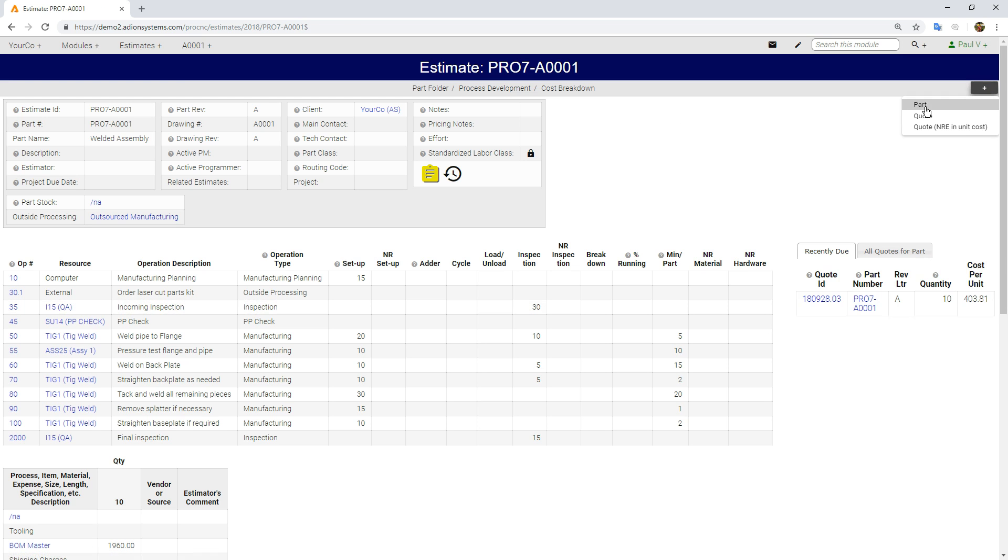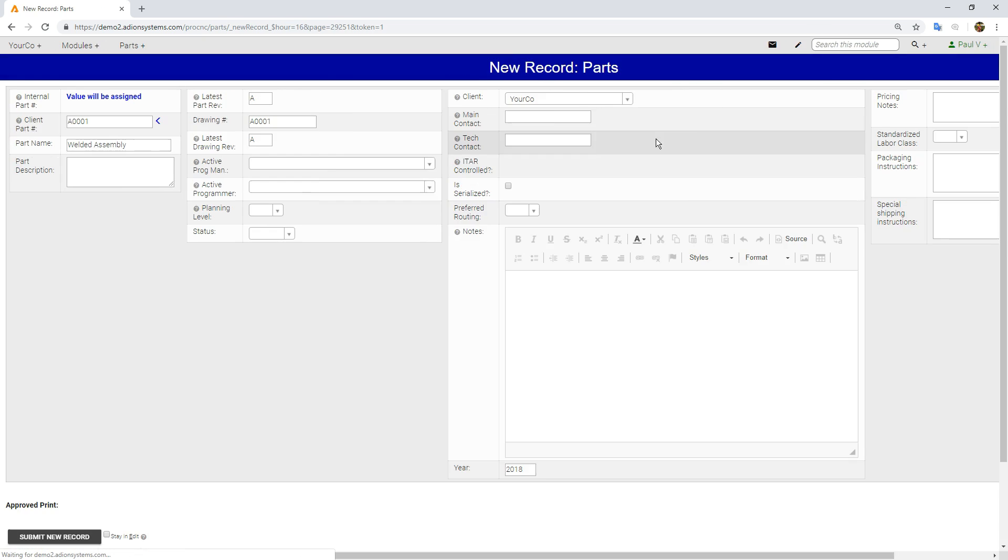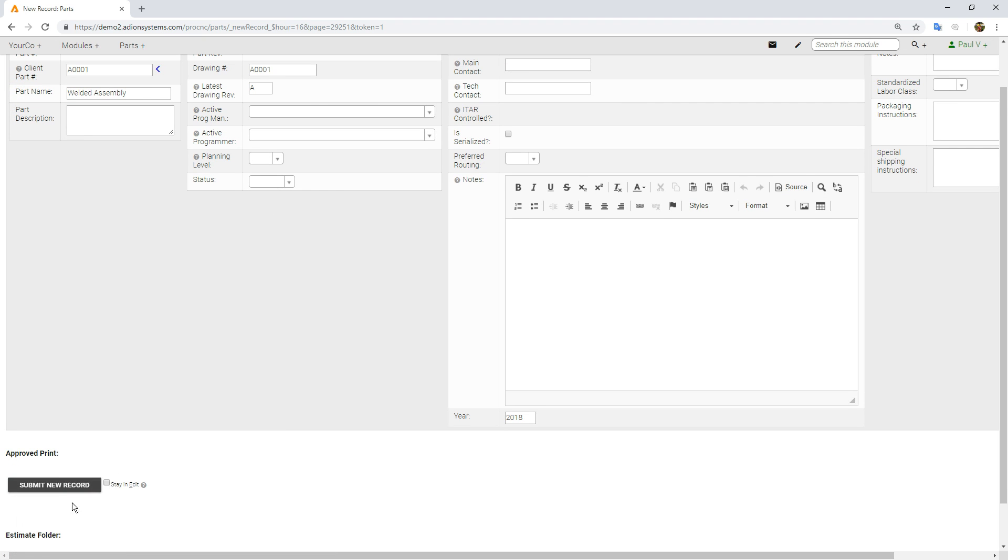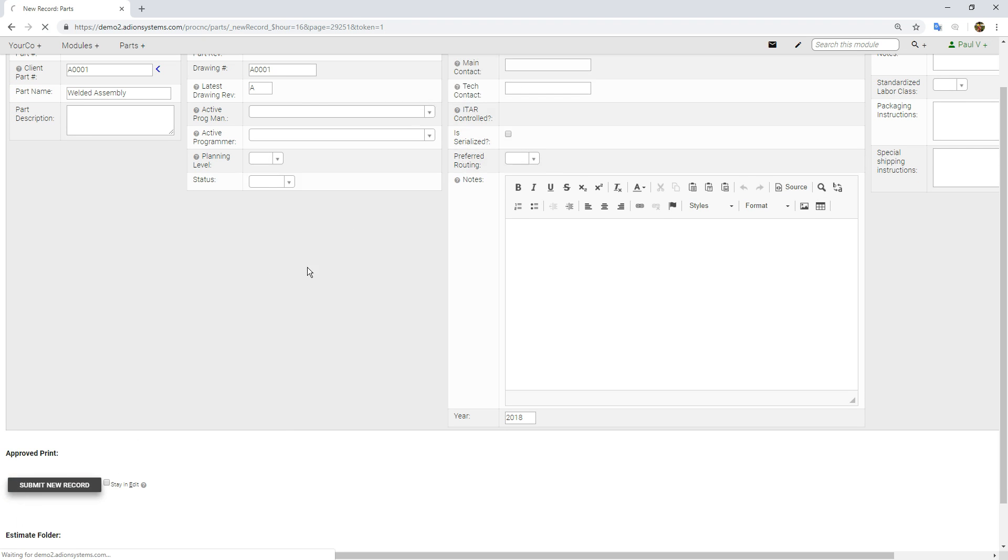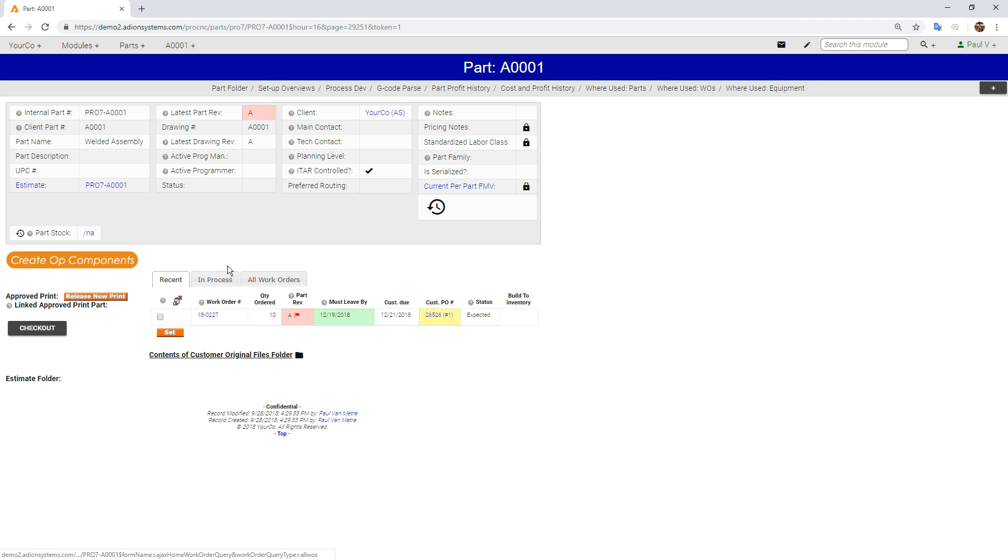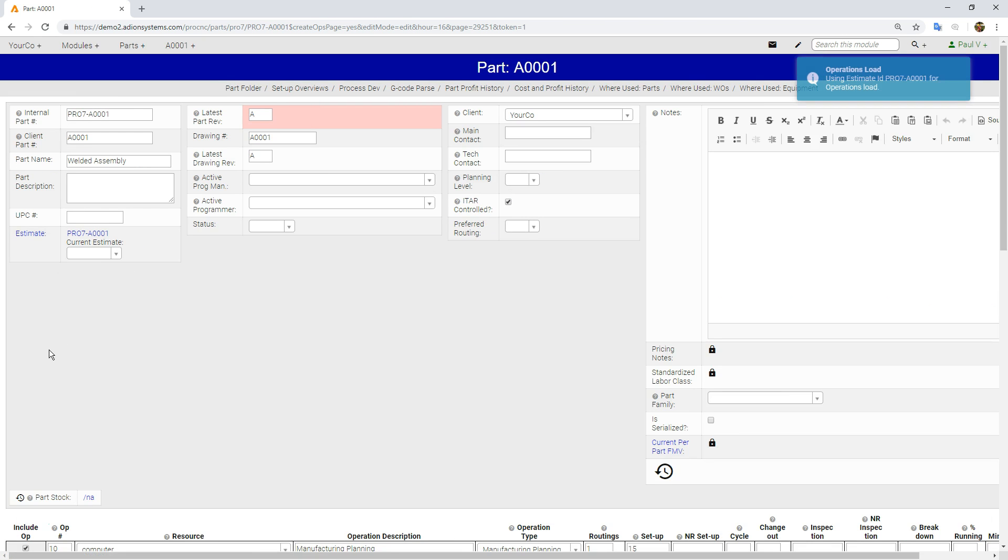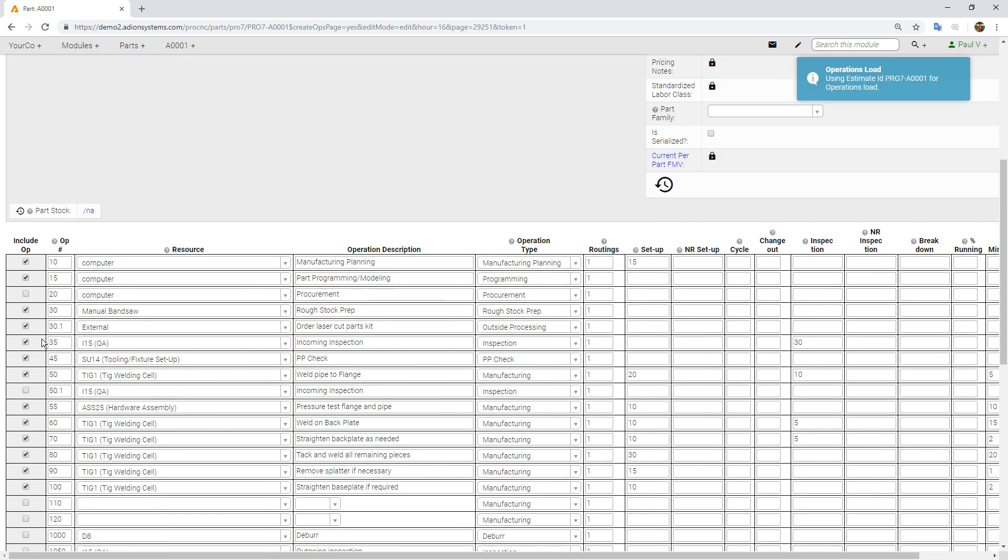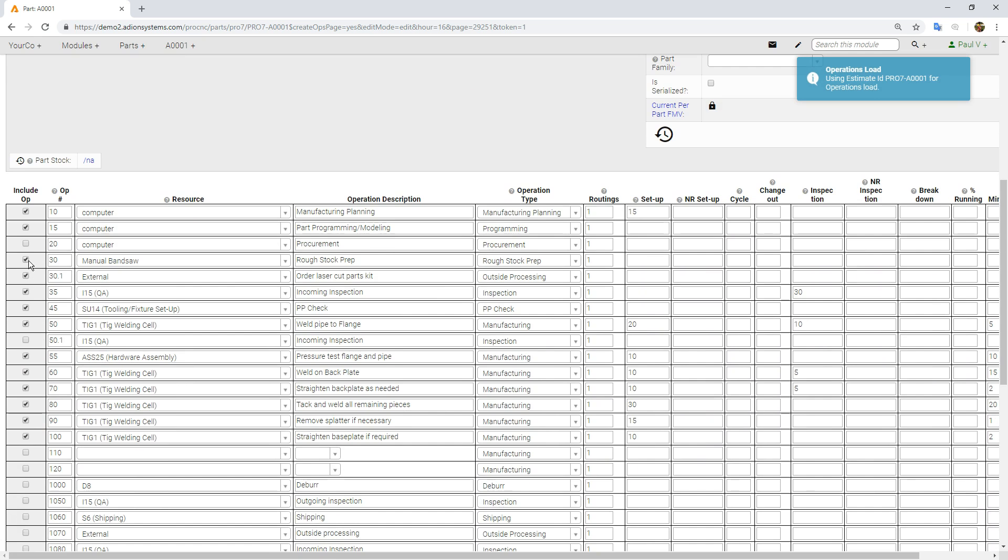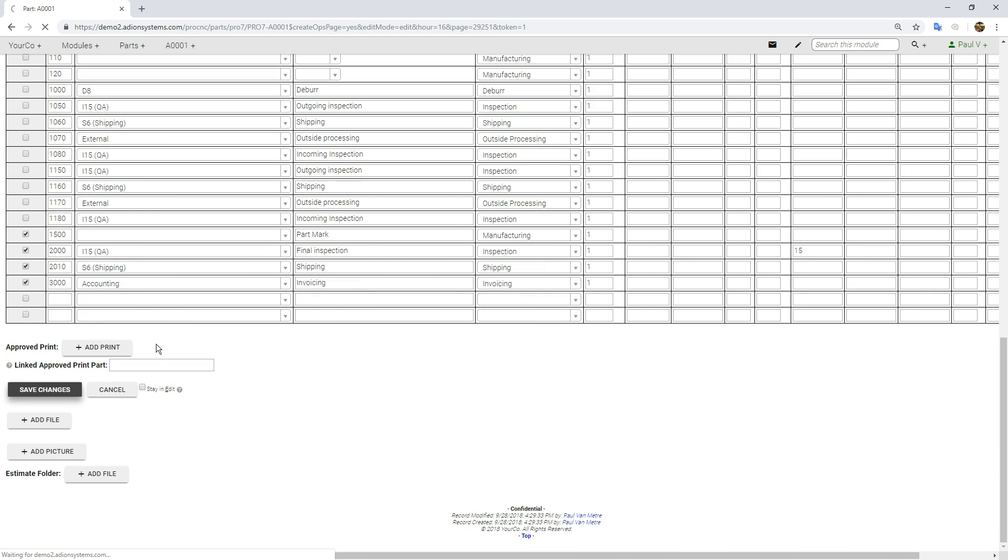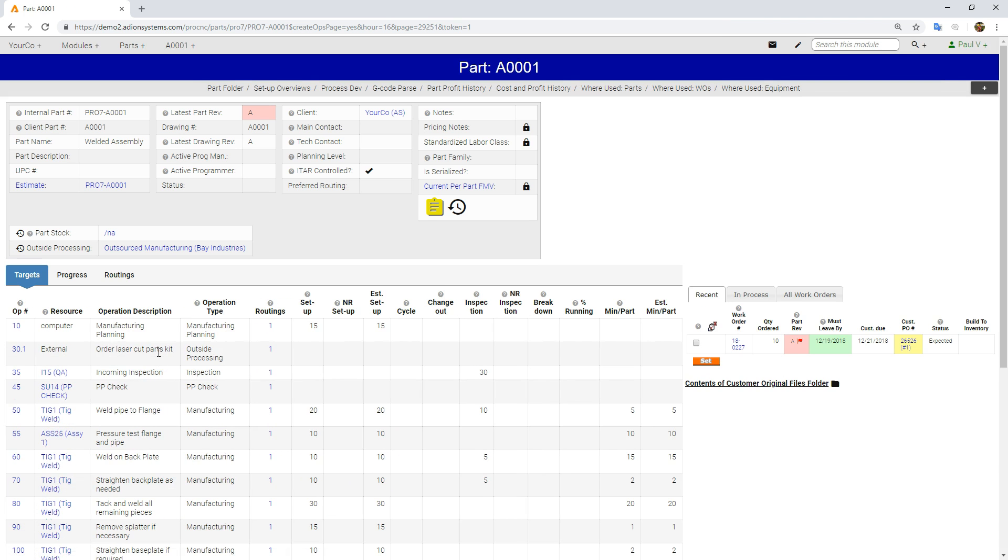I'm going to pull the operation components across from the estimate, and I'm going to uncheck a couple of these things that we don't actually need to do, and then we're going to go ahead and click Save. Okay, so now we have our part level.